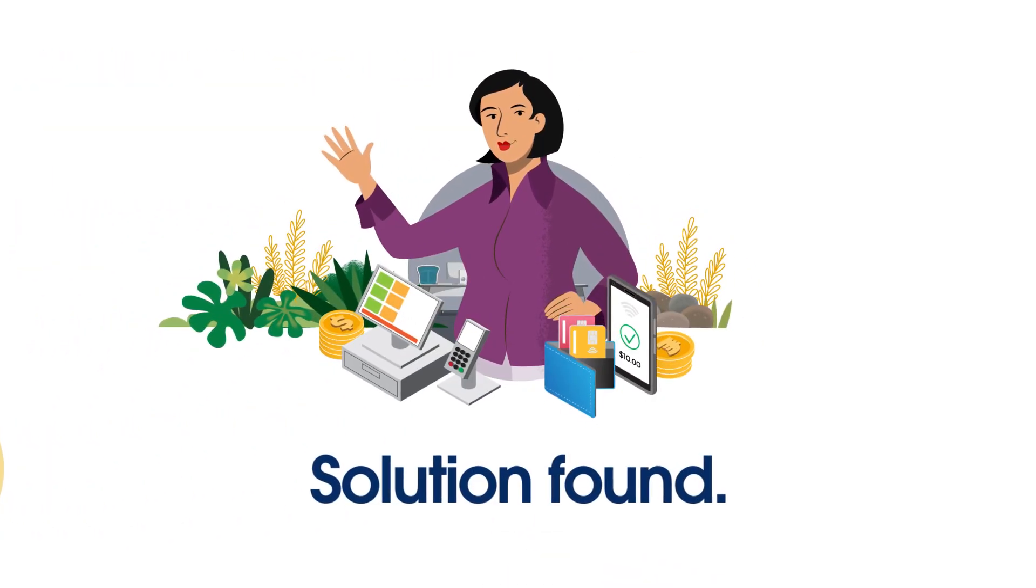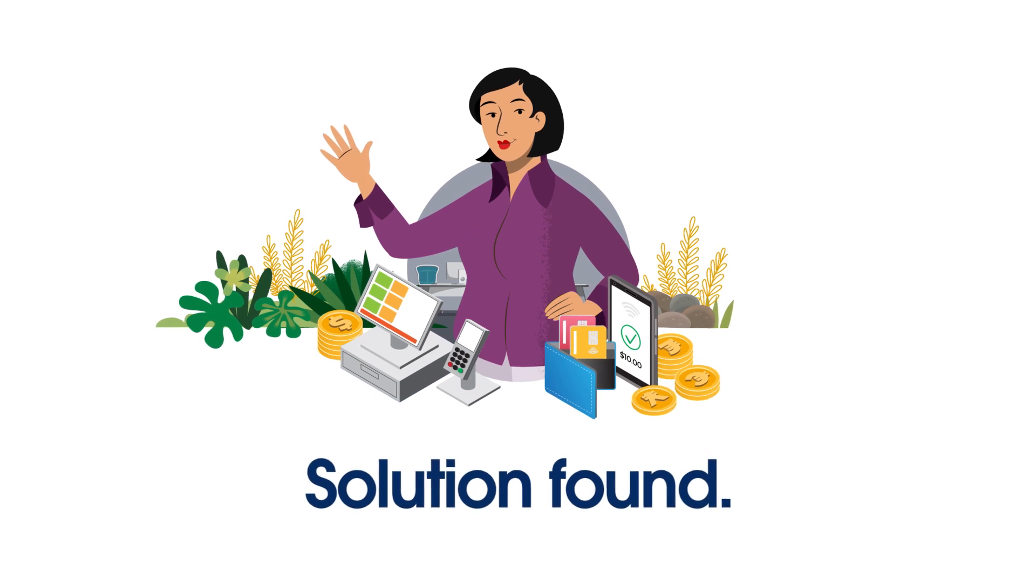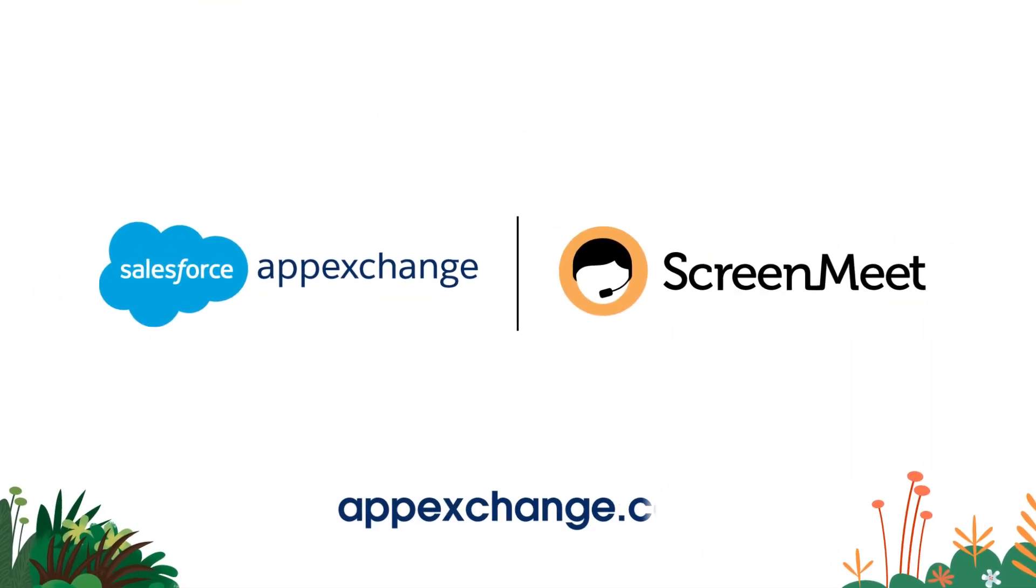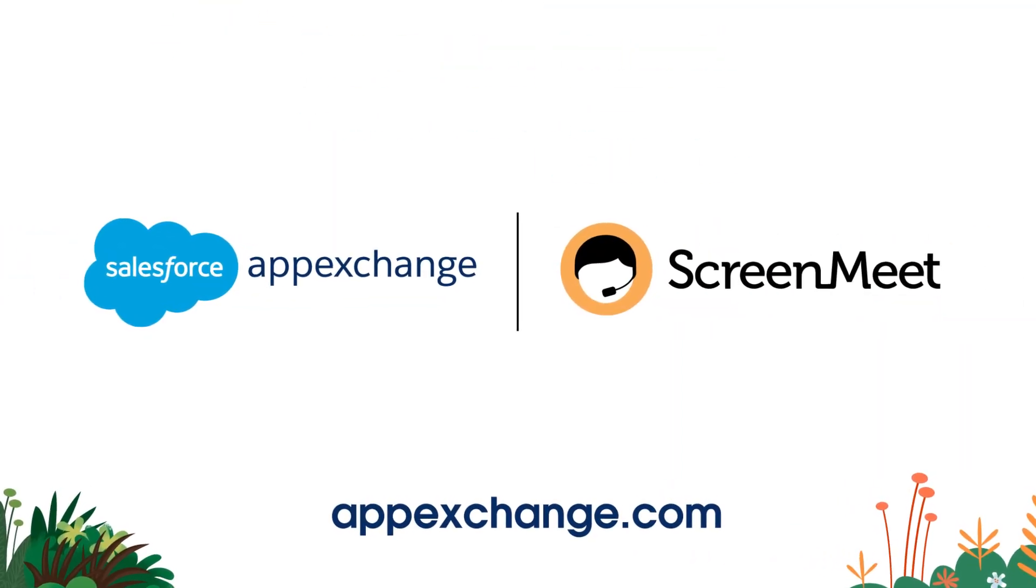Smart, Ming. Very smart. Check out ScreenMeet on AppExchange to learn more.